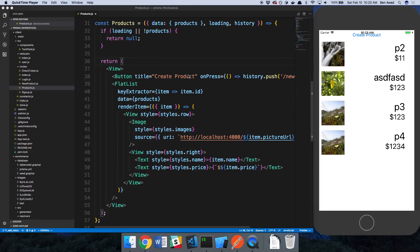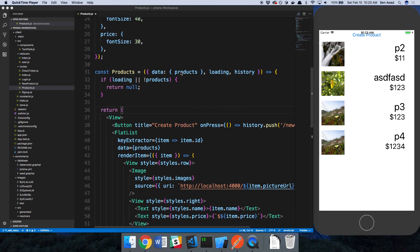Hey guys, in the last video we set up Redux and added the user ID to the Redux state. So now we're going to use this in our products view.